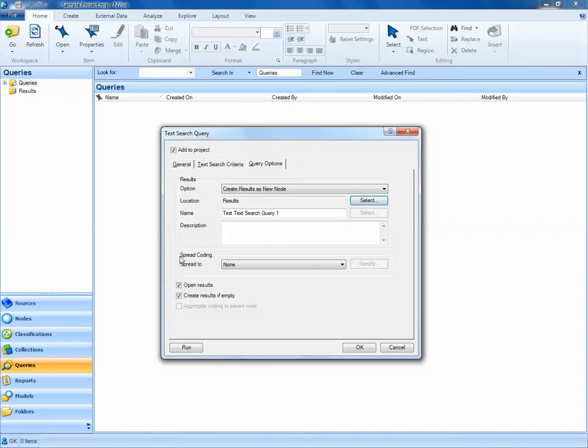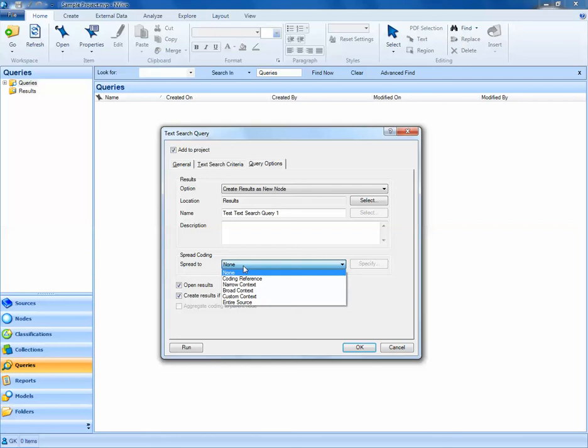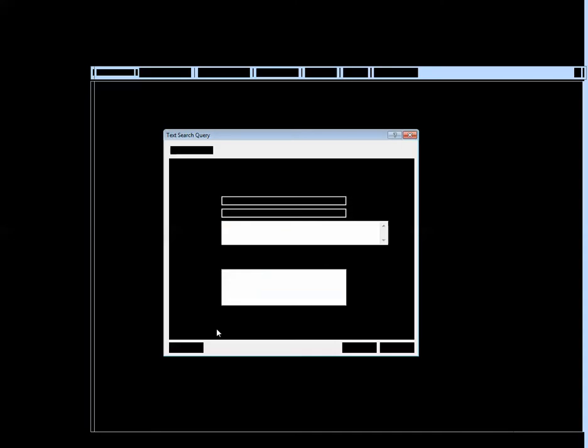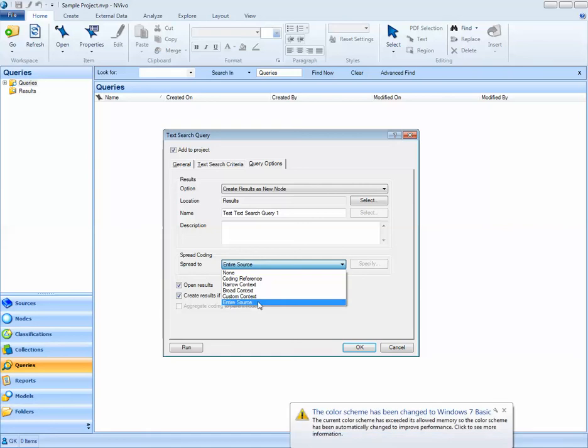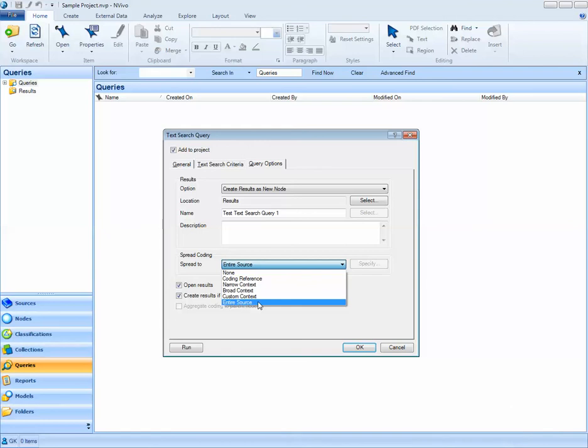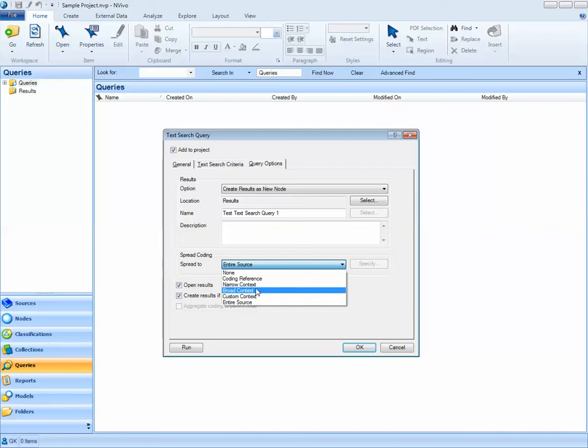In this section, we have an option of how we want to spread the coding. So by default, NVivo is only going to provide results that match exactly to your search criteria. If I say none, NVivo is not going to spread my coding to surrounding words or phrases or sentences. If I select something like entire source, my search results will be spread over the entire source. We can also specify custom contexts, broad contexts, or narrow contexts.